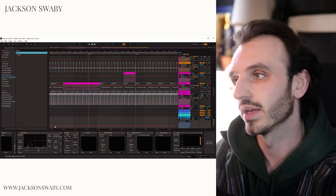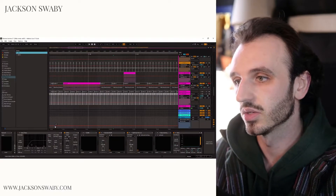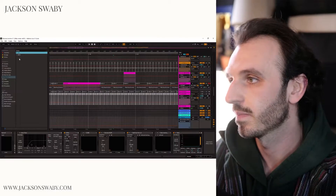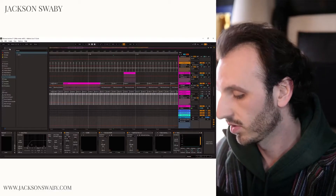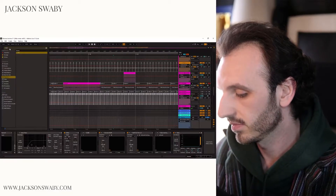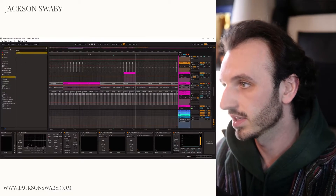Restart your computer probably, load up Ableton, and search for Restream in your plugins.